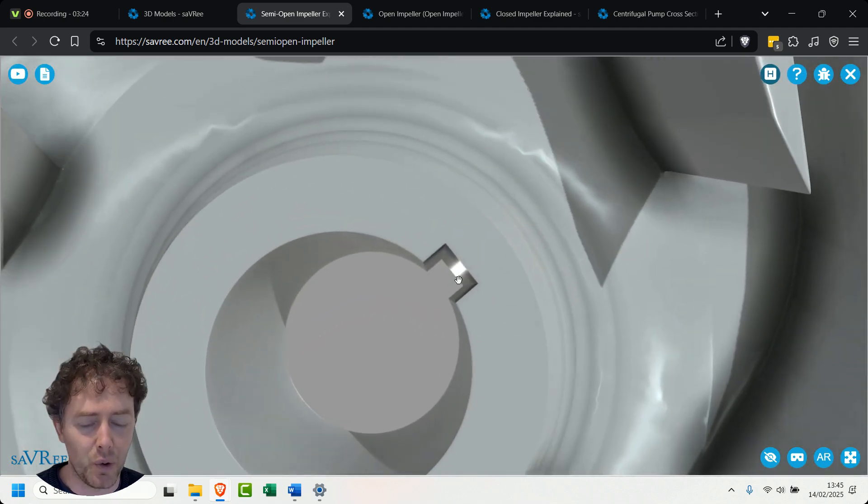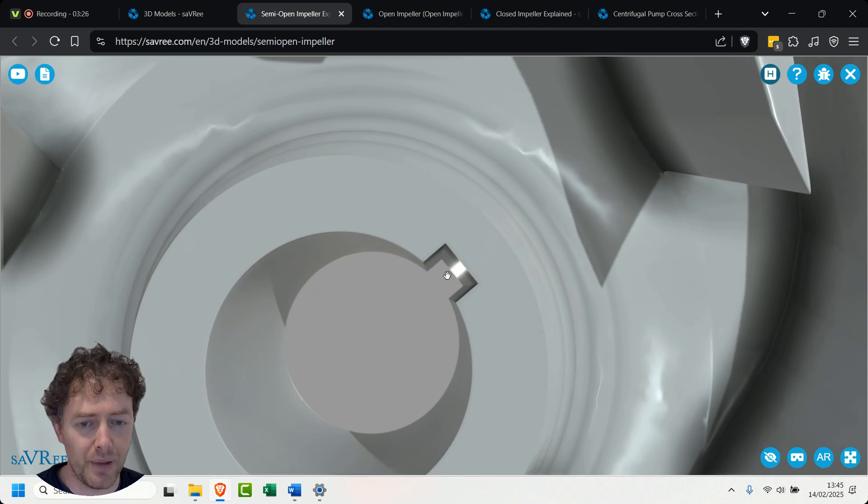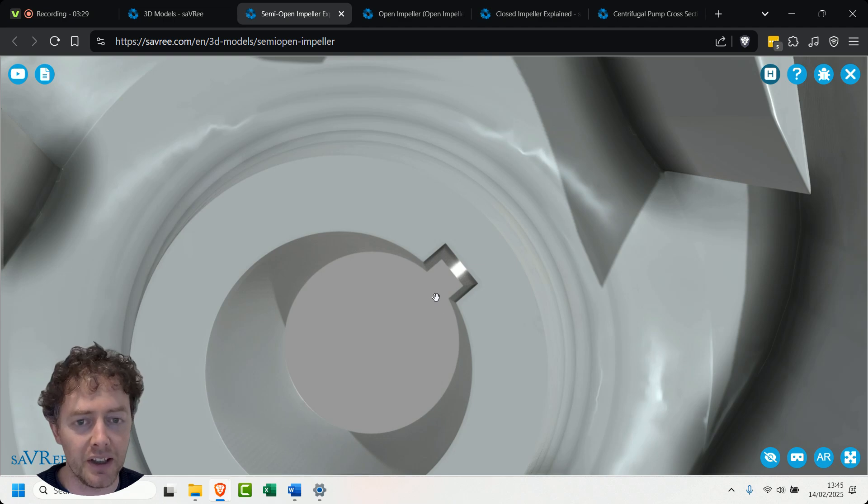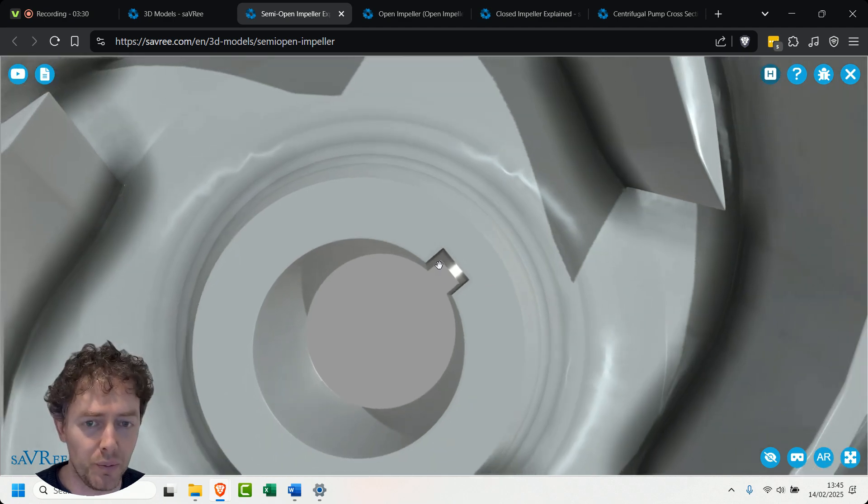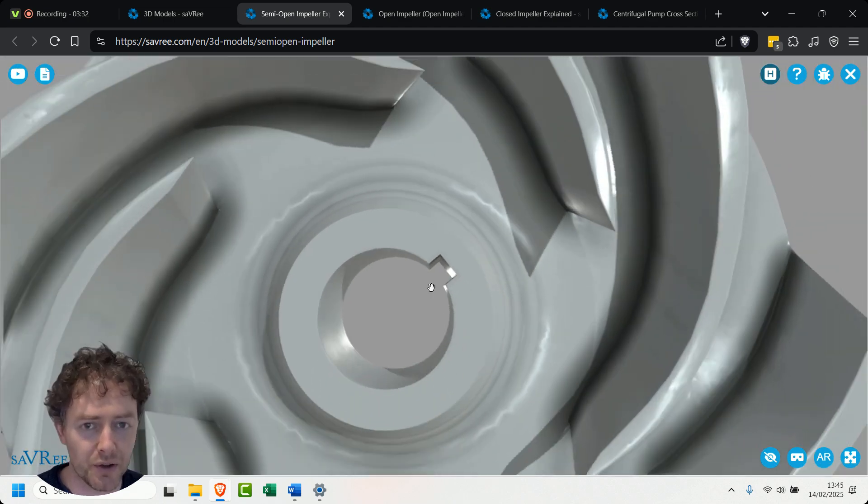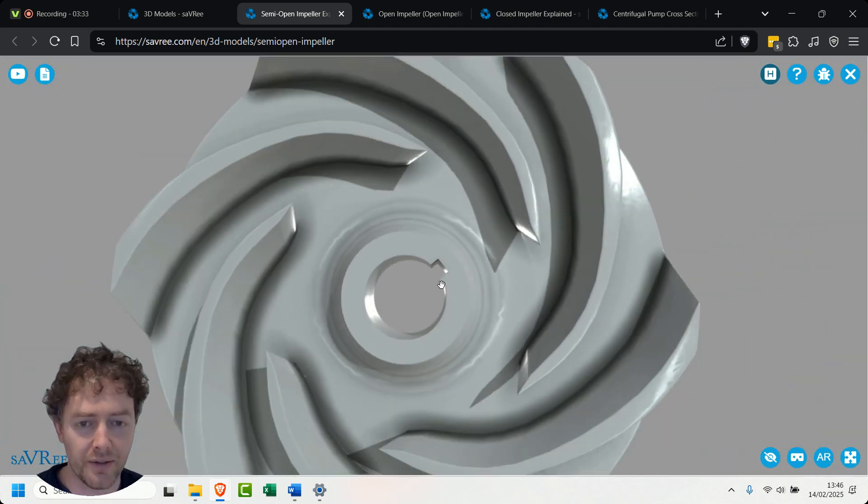The shaft key is very important because all of the force to rotate the impeller is going to be placed through the shaft key. It's a common job that the shaft key wears over time so keep an eye out for that.